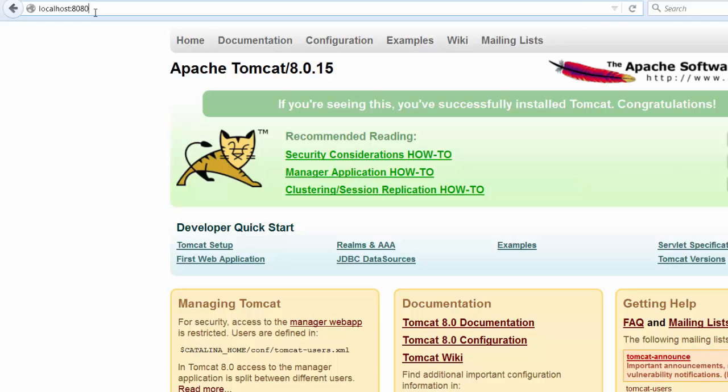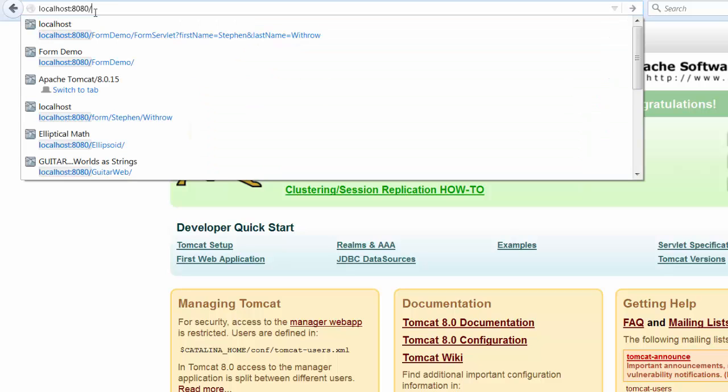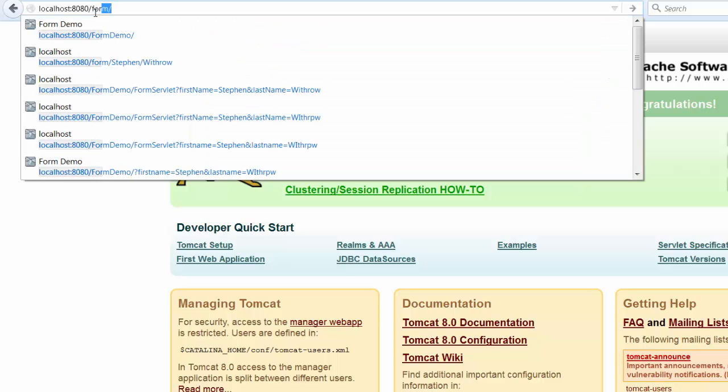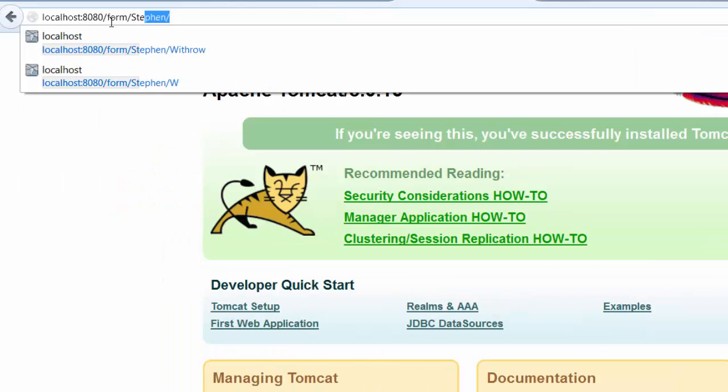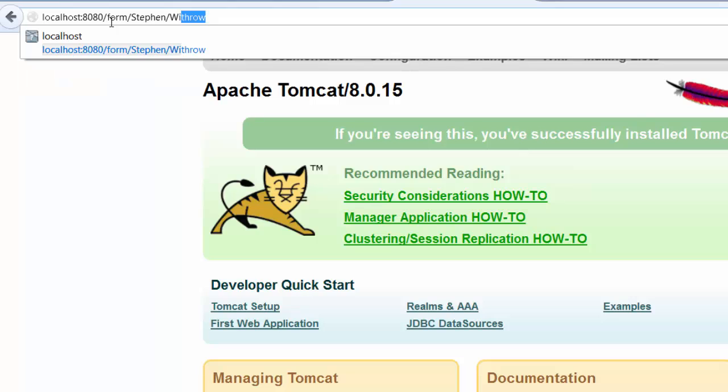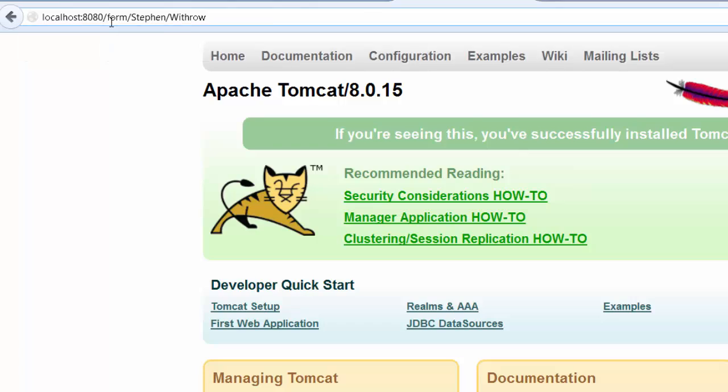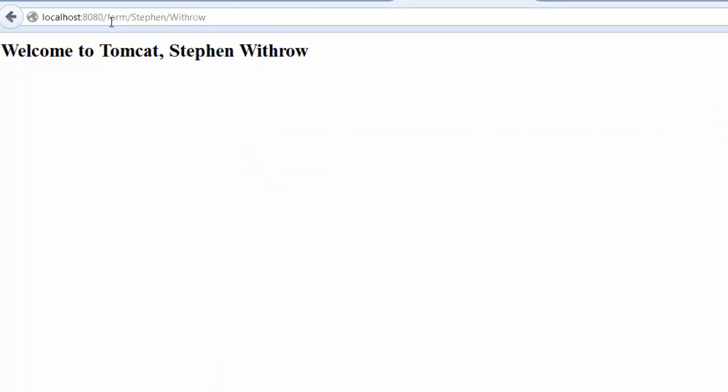I will type in after localhost 8080 slash f-o-r-m forward slash and then steven forward slash withrow my first name and last name. When I hit enter, the first name and last name are picked up as query parameters and are handed to the servlet. The servlet creates the welcome message.